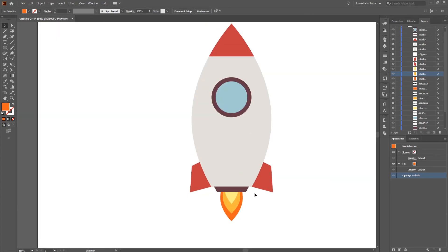This is the end of the first part. If you liked it please subscribe and like the video, and of course check out the second part for the final steps of our rocket. See you there!